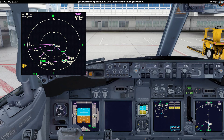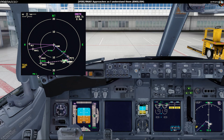Most Boeings and also Airbuses with a decent FMC implementation should be able to fly this RNAV approach. The Aerosoft Airbus and Flight Factor Airbus should be capable. Definitely the Flight Sim Labs aircraft as well. So if an aircraft has a proper FMC, it should bring you the RNAV approach.